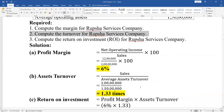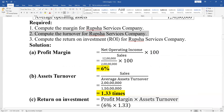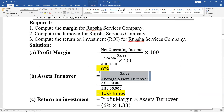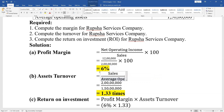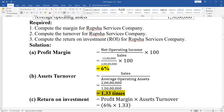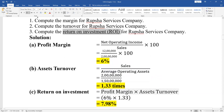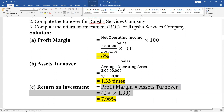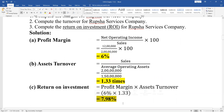Turnover equals Sales divided by Average Operating Assets. Turnover is 1.33. Return on Investment equals profit margin multiplied by asset turnover. The result is 7.98%.